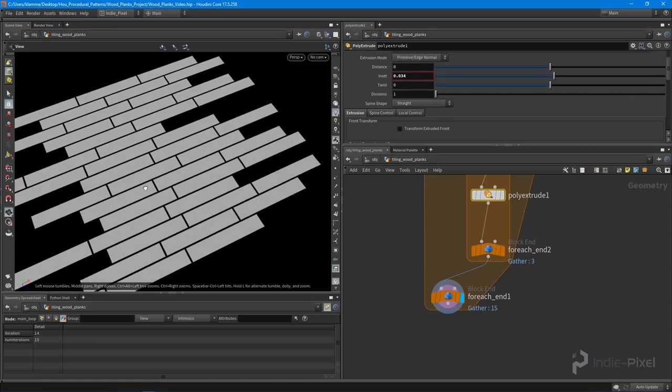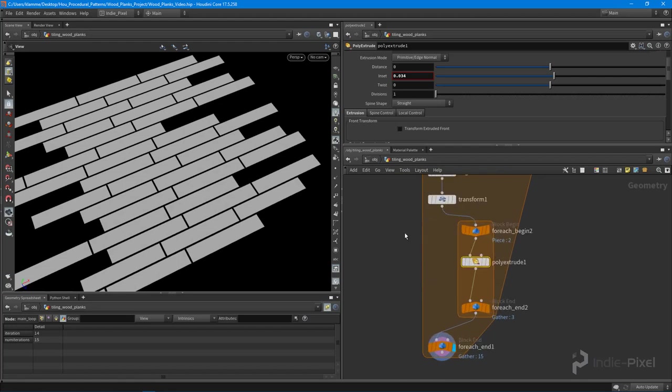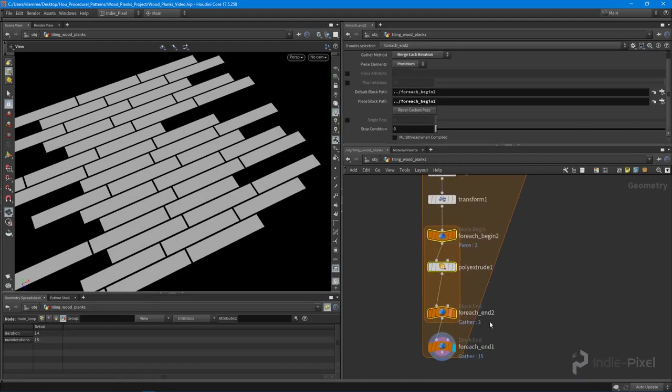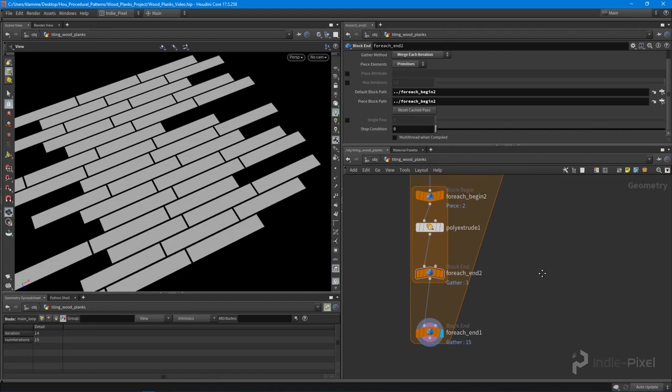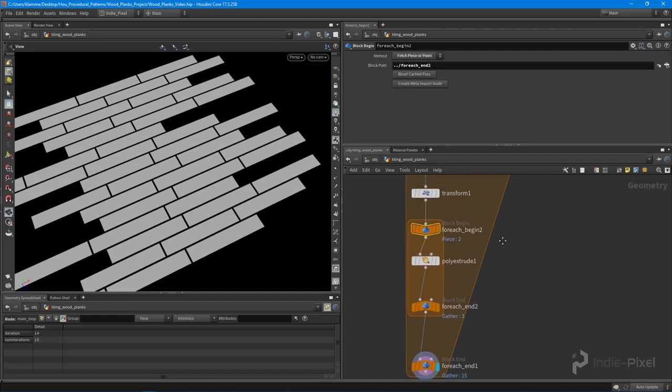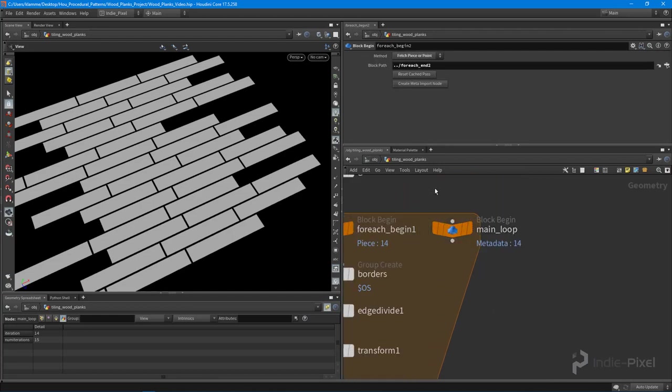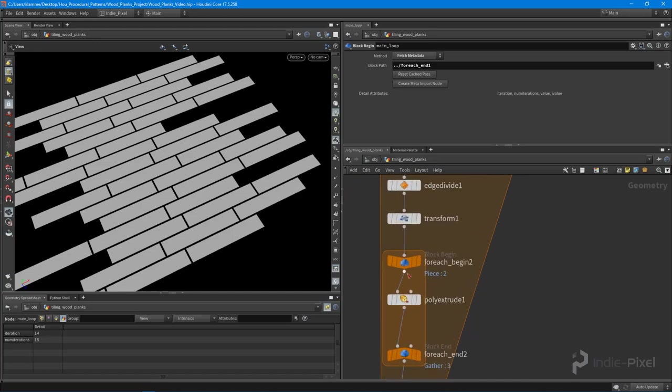We're going to go and create another meta node. I need to create a meta node for this loop. This is why I highly recommend naming them because you could end up with a lot of these.